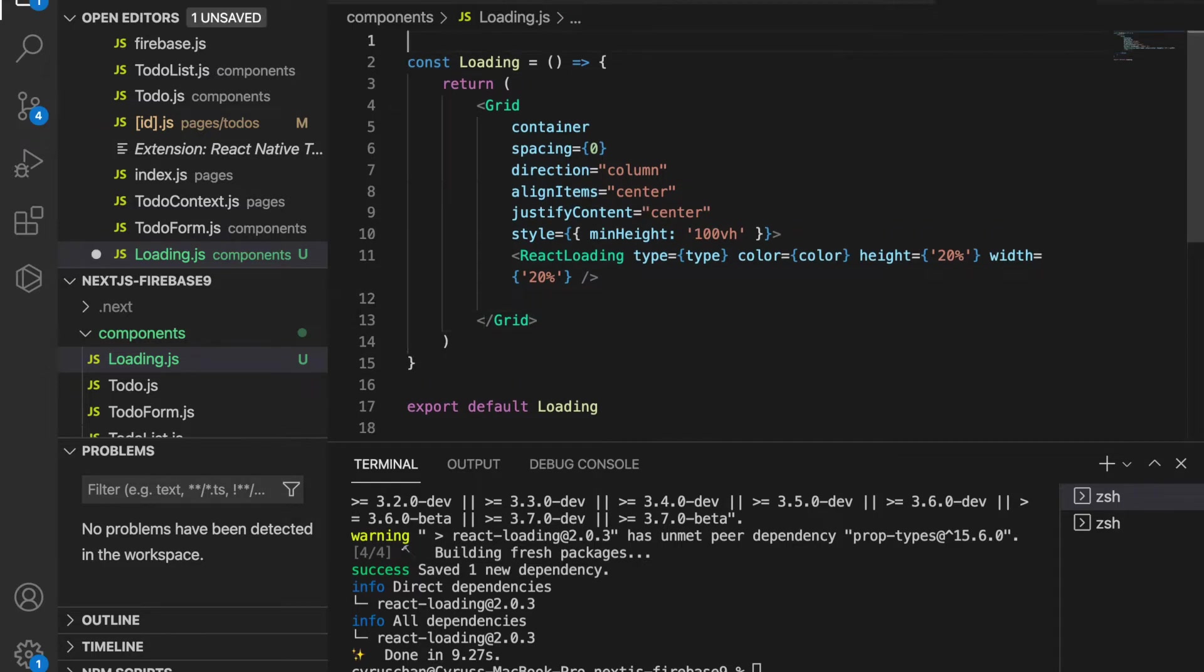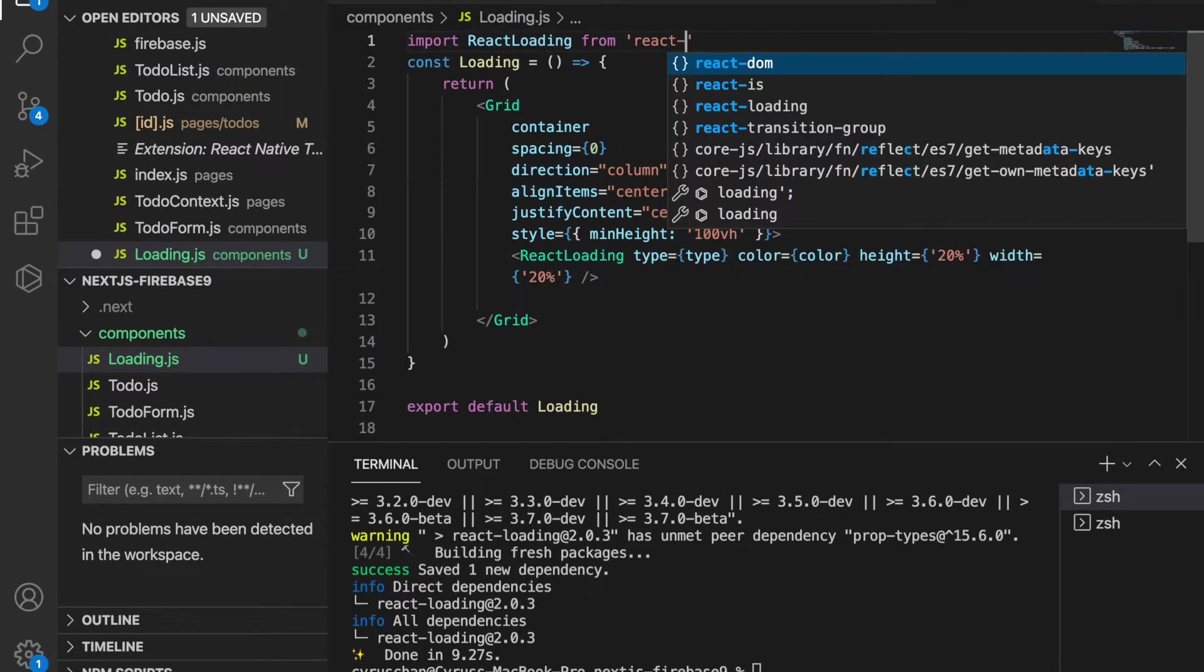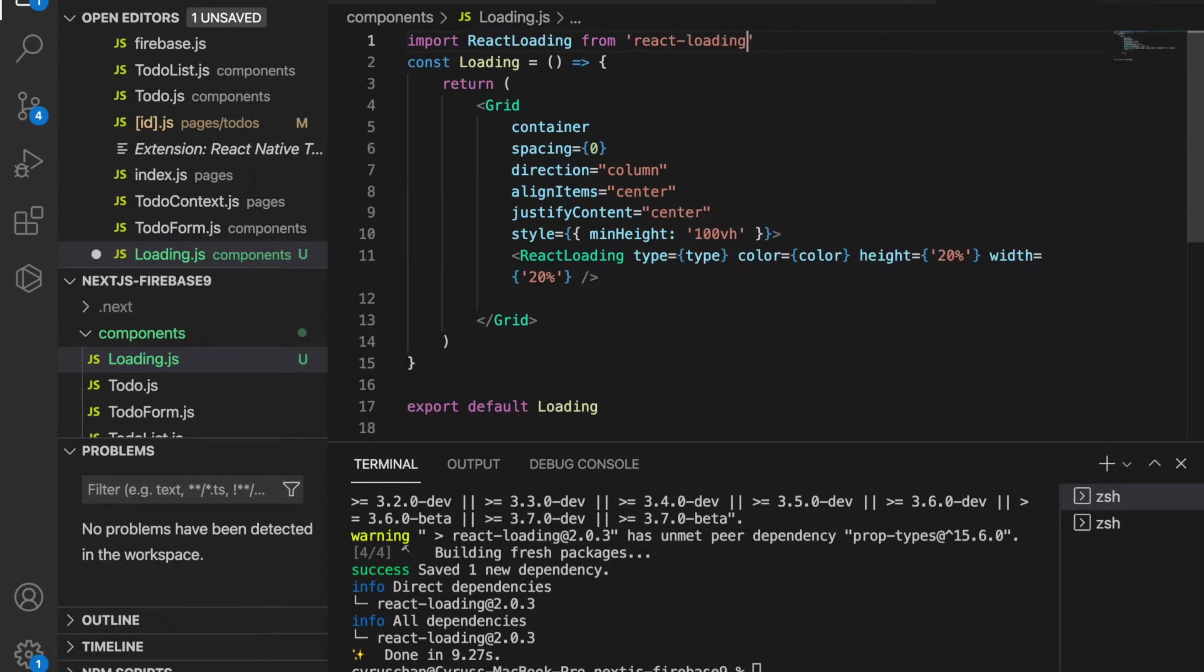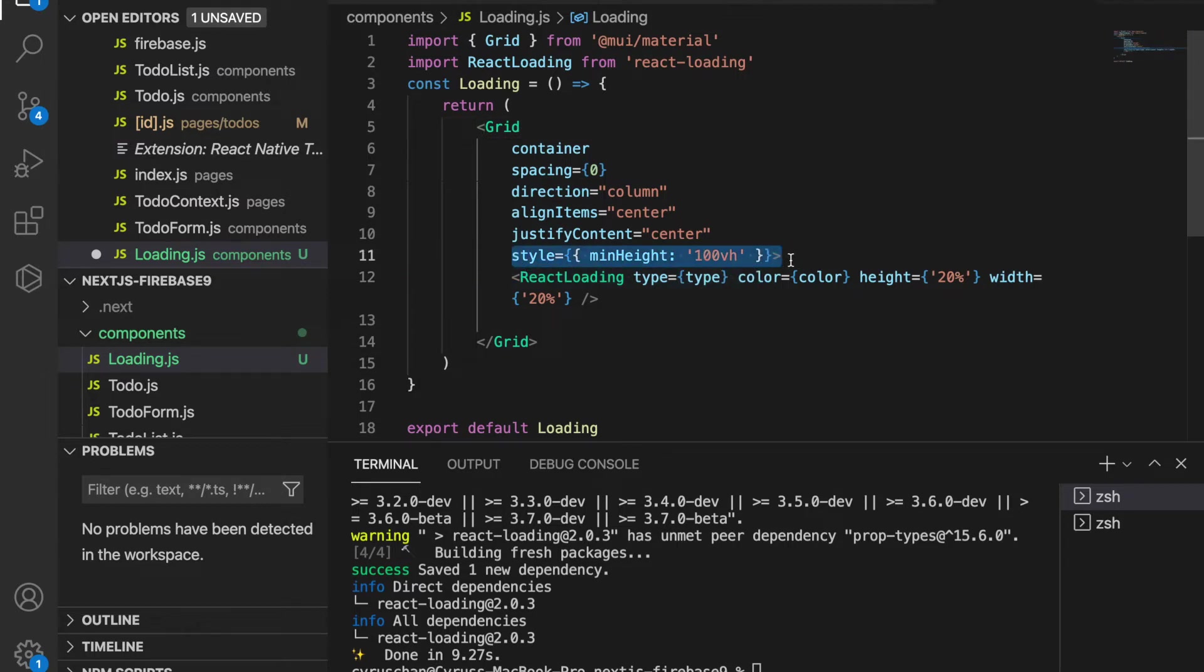Of course we have to import the react-loading from react-loading, and then we have to import the Grid from Material UI. We also make this style with minimum height of 100 viewport height.